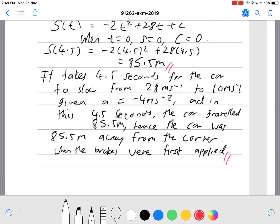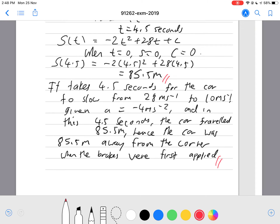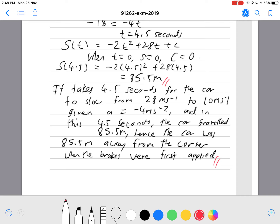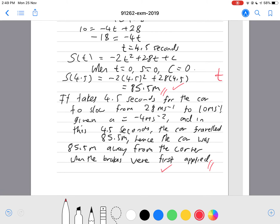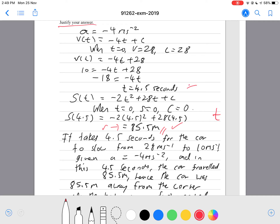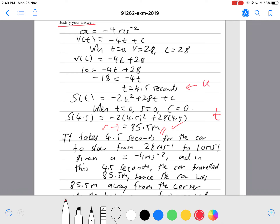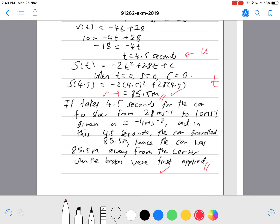So hopefully that would be a good enough justification. This is another excellence question — if you have the distance correct and a good enough justification, you'll definitely get your excellence grade. In terms of merit, getting 85.5 meters should definitely earn at least a merit grade. And for an achieved grade, I'm thinking finding t equals 4.5 seconds would be an achieved. So: achieved for finding 4.5 seconds, merit for finding the distance, and excellence for finding the distance with correct justification.